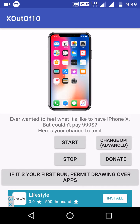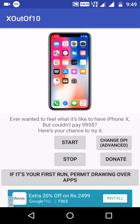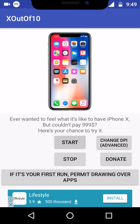If you download the app, you can download the link. Click the app and install the app. If you go to the next page, it will start. If you start, you can see the app. You can see the app in the iPhone.